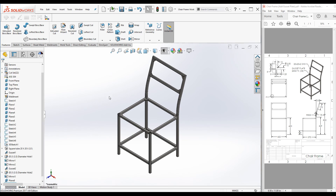Press Ctrl+7 and save the part. We have added all the necessary brackets for the cushion using the gusset plate command. In my next tutorial I'm going to complete this chair assembly by adding cushions and other accessories. Please like the video, add any requests in the comment field, and subscribe to the channel to get new videos. Thank you for watching.